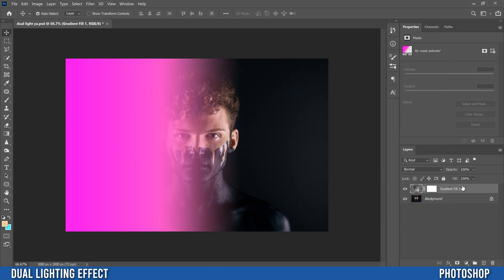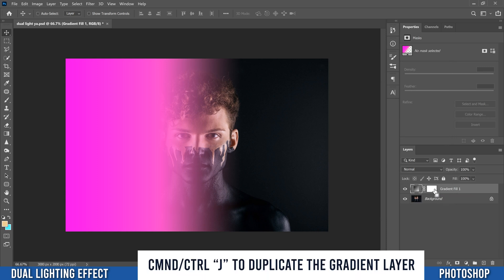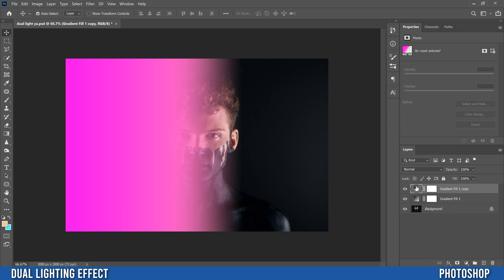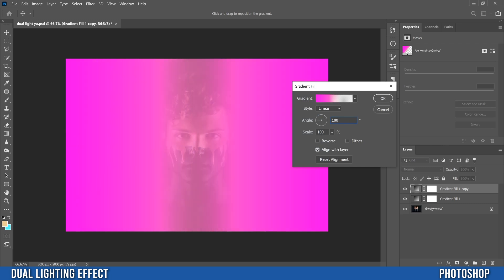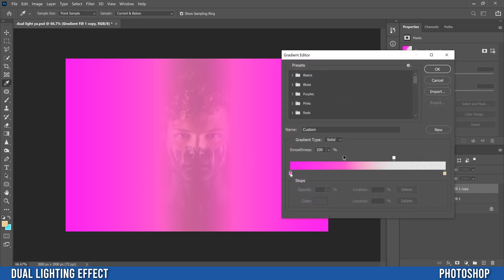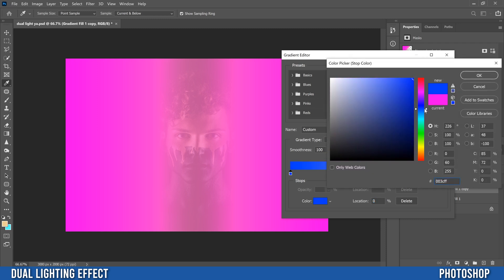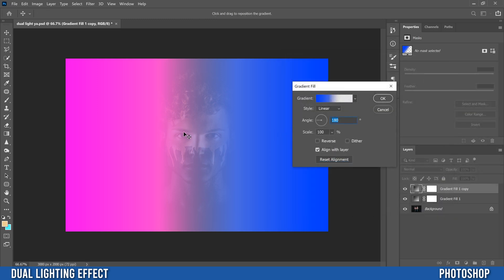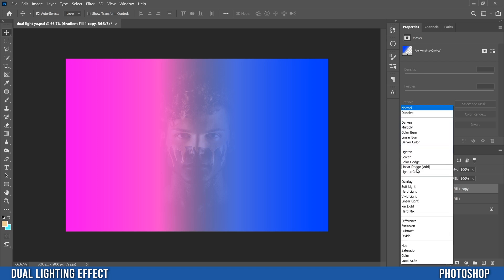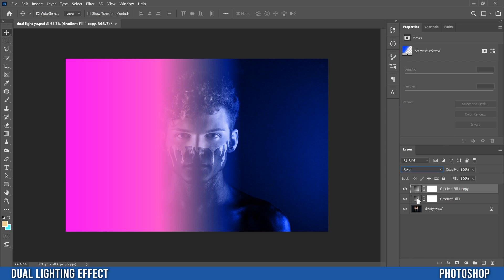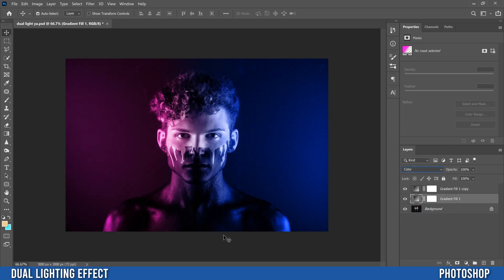Click OK and click OK. Then go Ctrl or Command+J to duplicate that layer. While on the thumbnail, double-click it, and change the angle to 180 — the opposite of your first one. Click within the gradient and change the color; this time I'm going to pick a blue. Click OK and click OK. For each of these layers, switch the blend mode from Normal to Color. Switch both of them to Color — and that's the base effect.